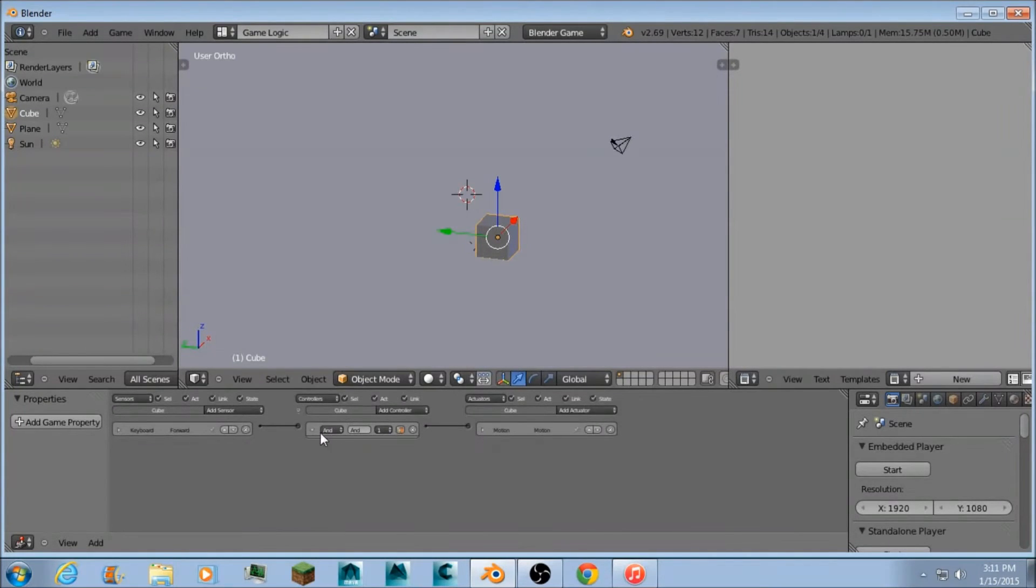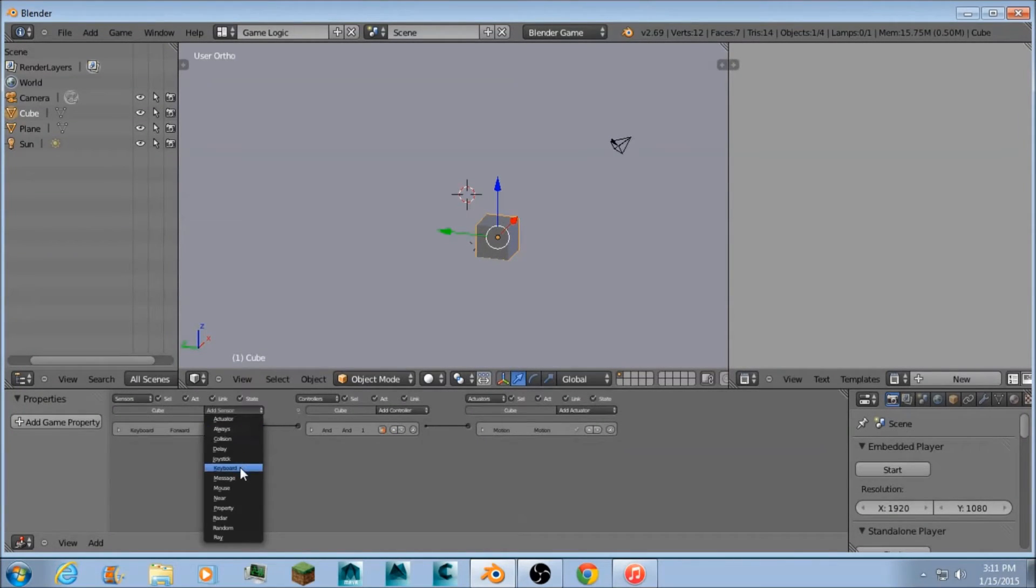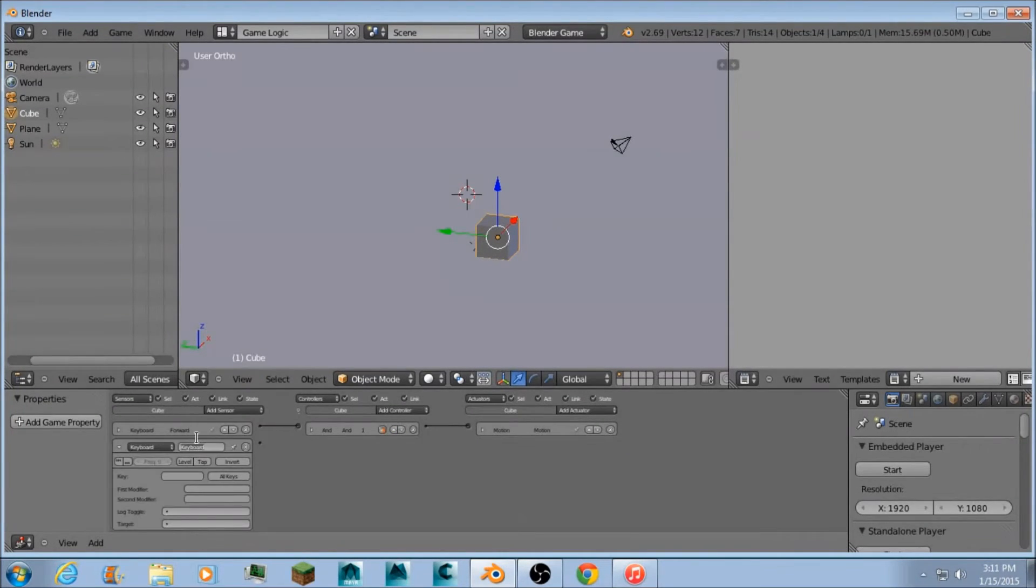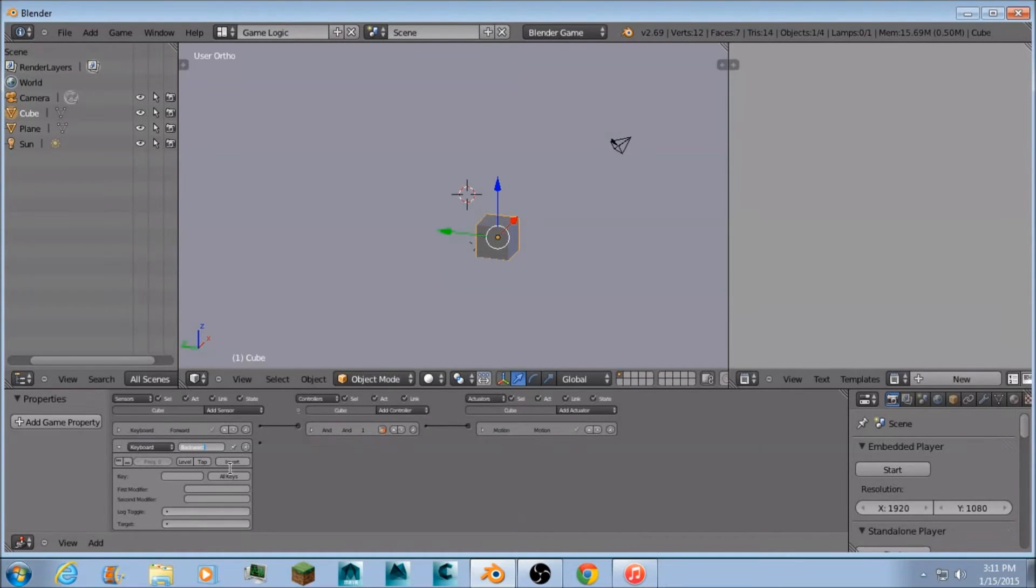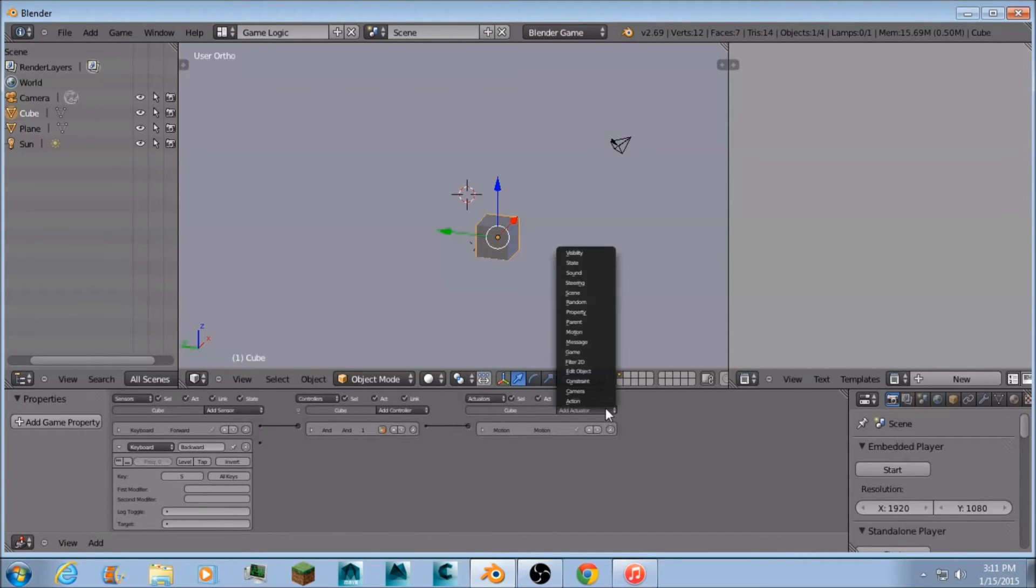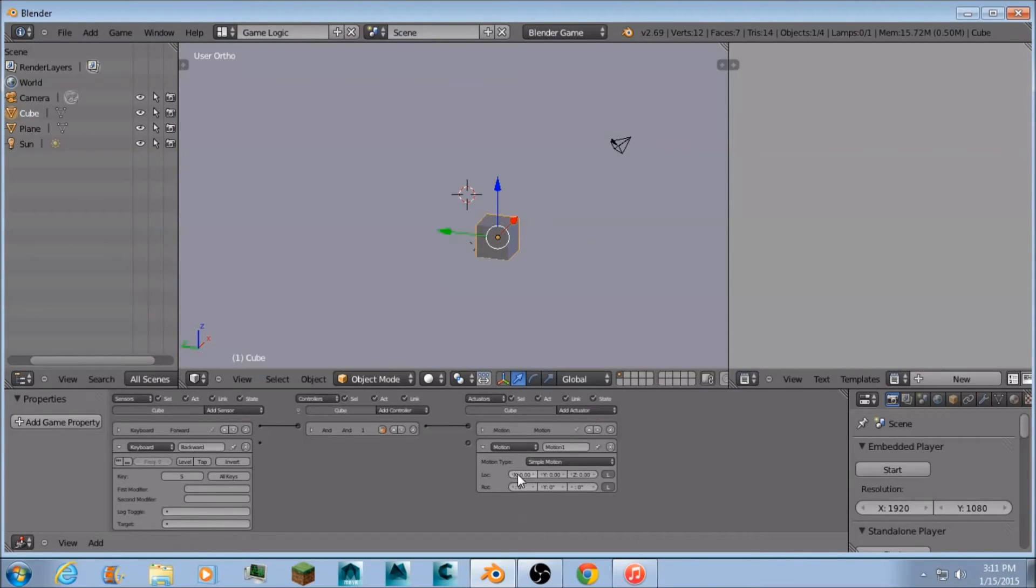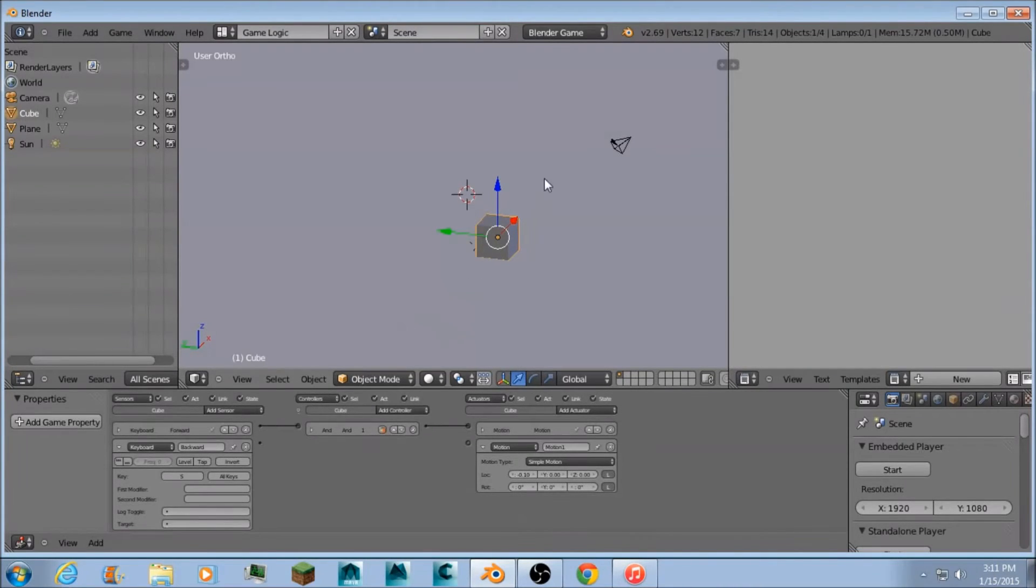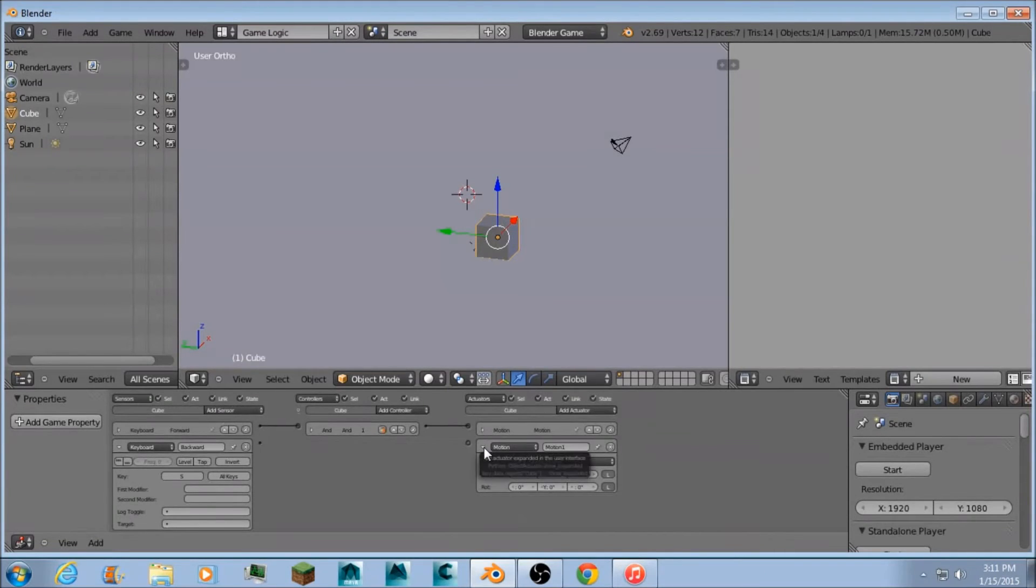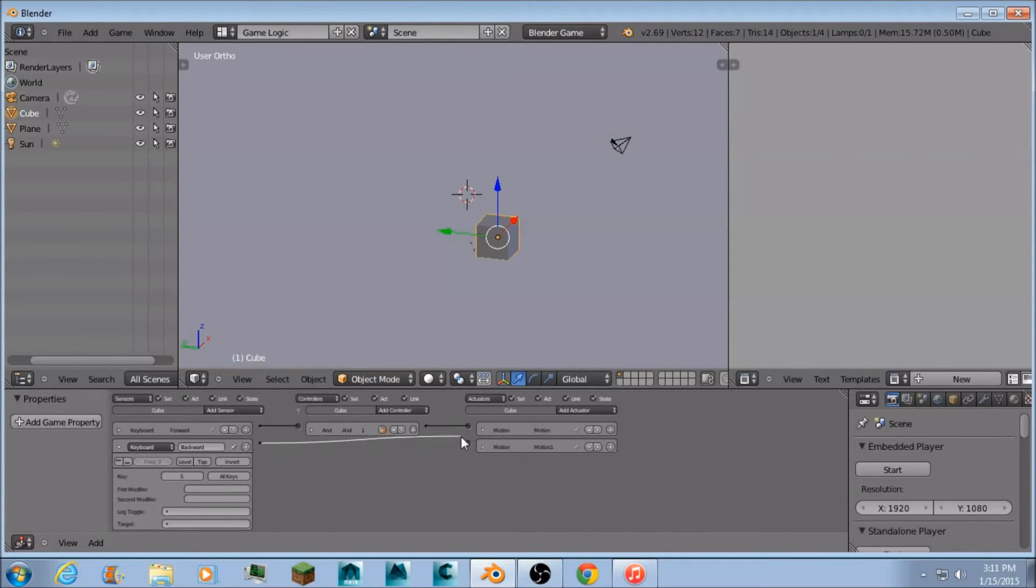So now I want to make the backwards one. Do the same thing. Make a keyboard. You don't have to name it, but I like to name it backward. And then press S like Minecraft does. Then add an actuator motion negative X since it's the opposite of my forward motion. And then connect them again.